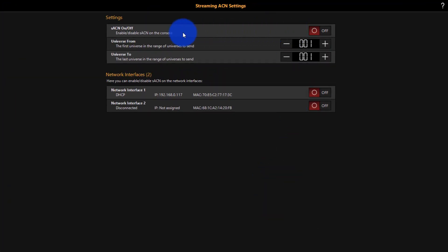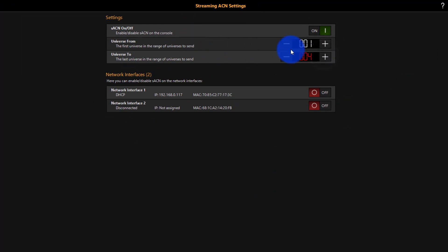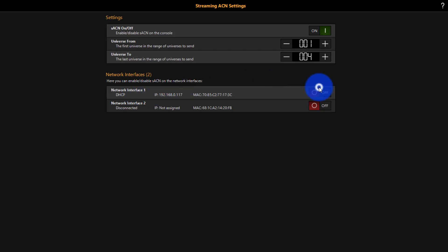At the top here we'll toggle it on. We'll set our universes that you want to send and then we'll select the network interface that we want to use. For me it's this top one. If you're on a console it will be the interface labeled Ether DMX, not the one labeled remote.